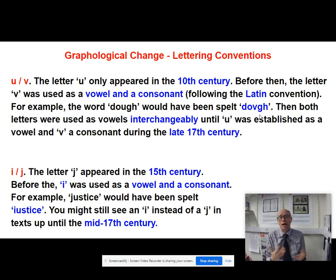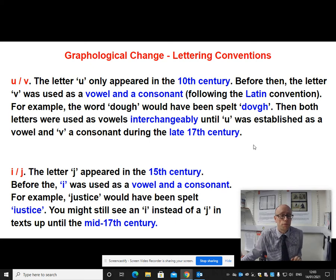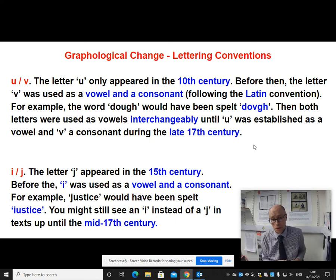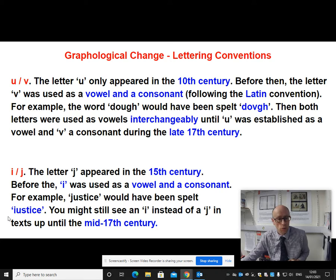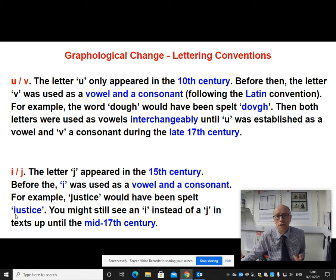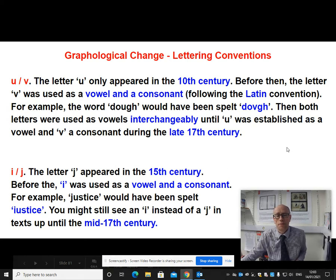Similarly with I and J — quite interchangeable, those two letters. The letter J appeared in the 15th century, so relatively late, and before that I was used. So if you were spelling the Middle English word 'justice', which comes from Norman French, then it would have been spelt with what looks like an I at the beginning — that I symbol is actually representing the J sound. You might see an I instead of a J in texts right up to the mid 17th century.